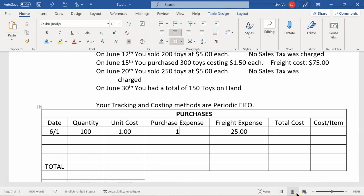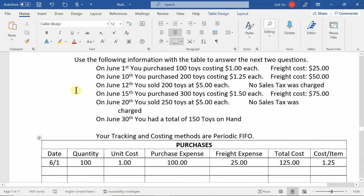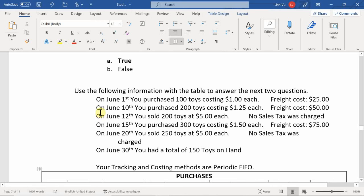For the June 1st purchase: purchase price is $100, plus freight of $25, gives a total cost of $125. Because we're using FIFO, the cost per item is $1.25.